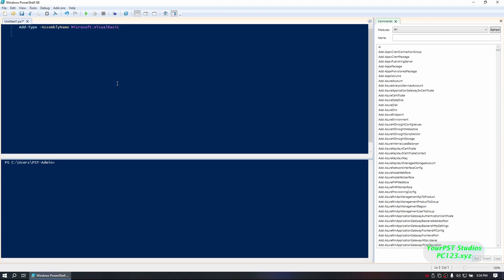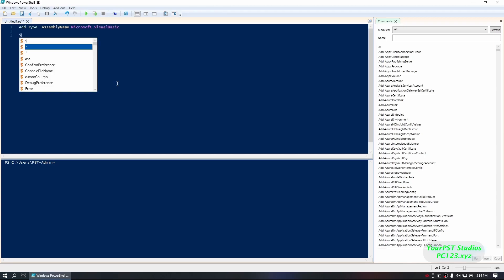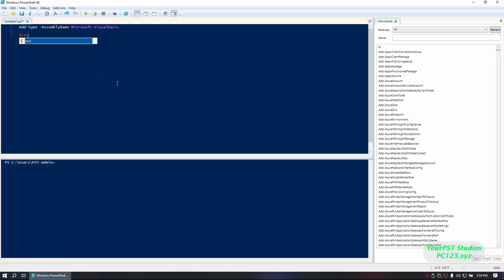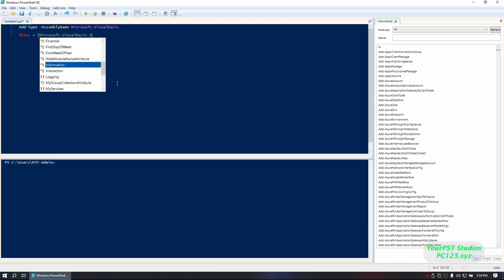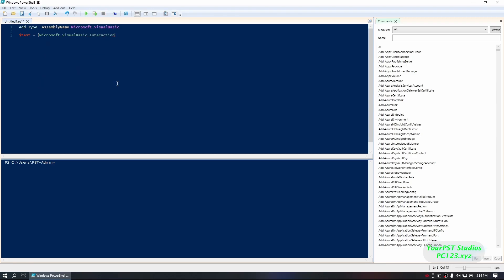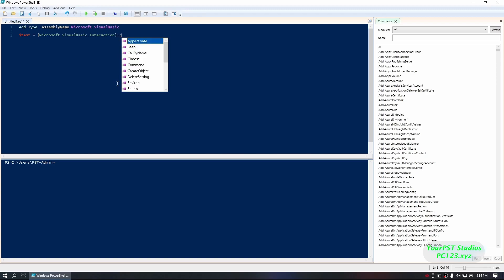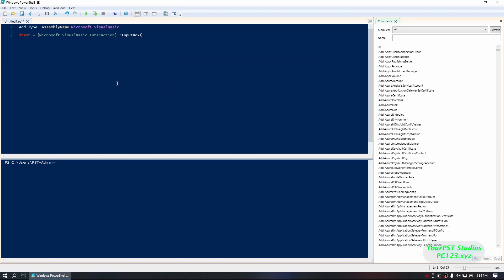Once you have that, go ahead and create a variable. I'm going to do Microsoft.VisualBasic.Interaction. Close that out. InputBox.